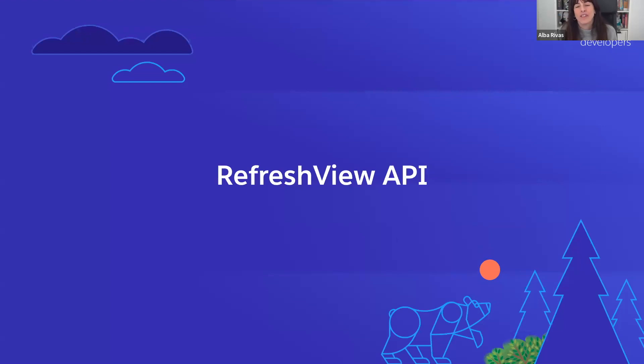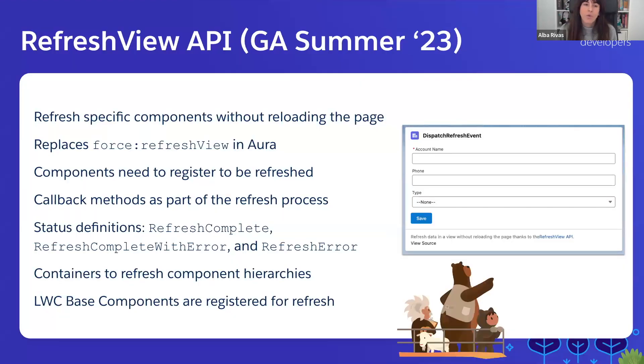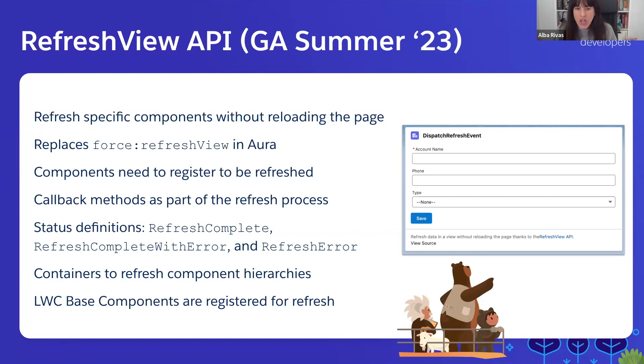The next feature that we're going to cover from the Summer '23 release is Refresh View API. Refresh View API allows you to refresh individual components without having to refresh the whole page.